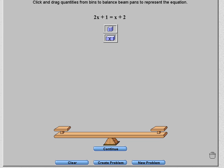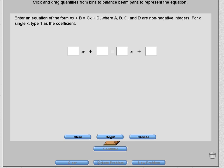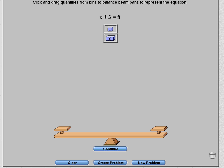This video looks at using the algebra balance scales virtual manipulative. The first thing to do is create your own problem. Click 'Create Problem,' put 1x plus 3 in that box, then put plus 8, leave the other box blank, and hit Begin.